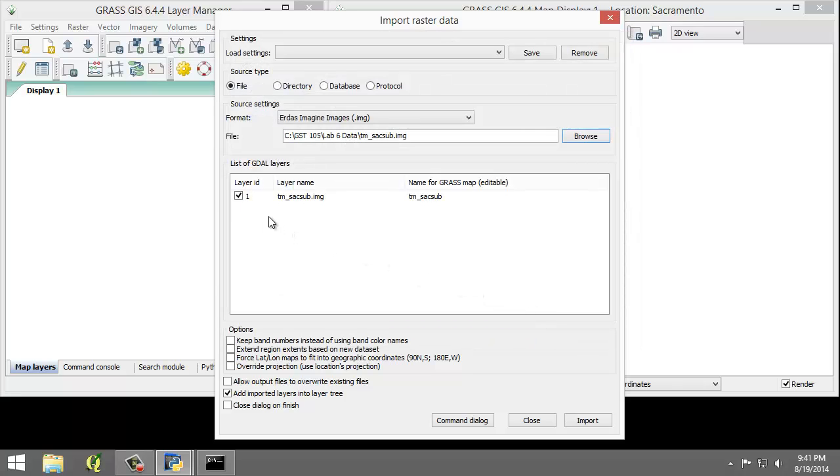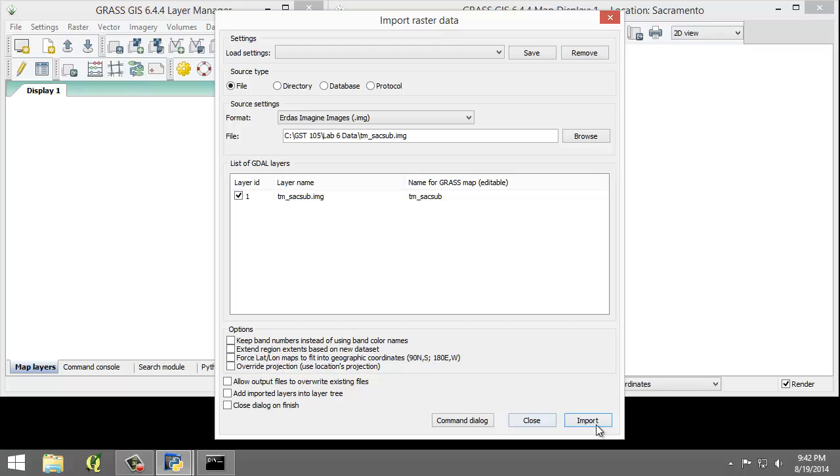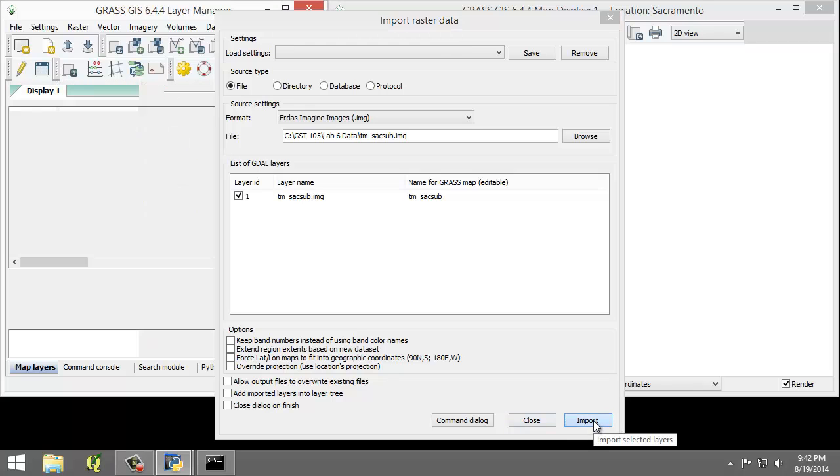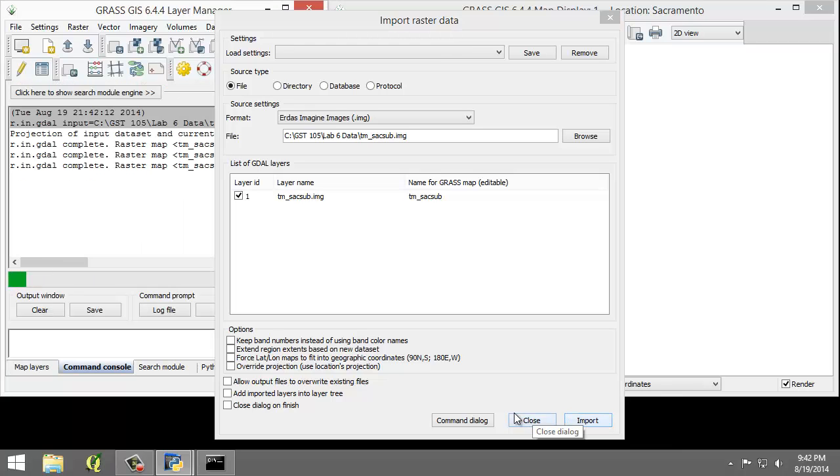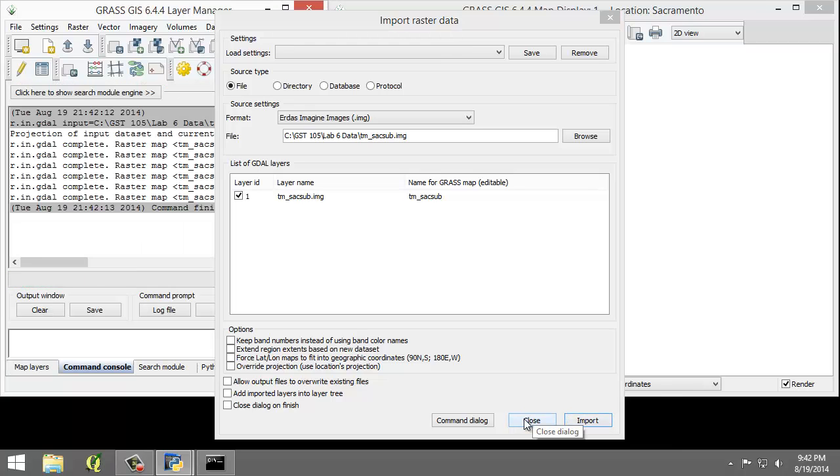For a list of gdal layers, make sure the 1 is checked and Add Imported Layers into Layer Tree should also be unchecked. Click the Import button and then click the Close button.